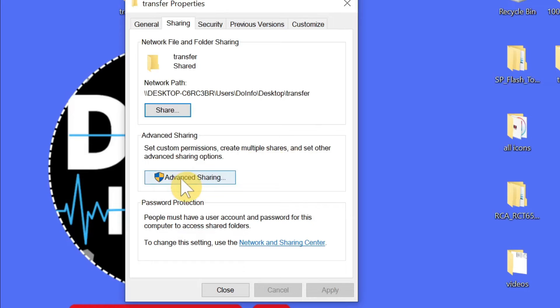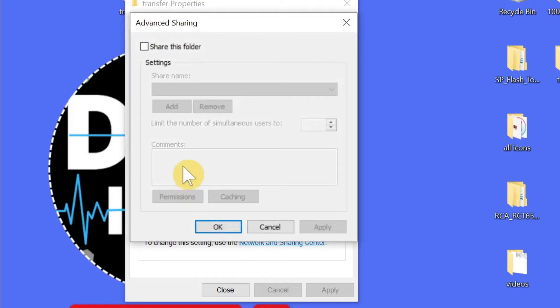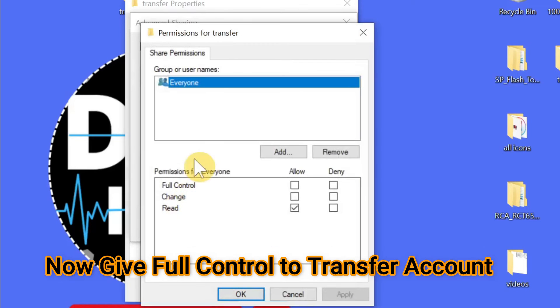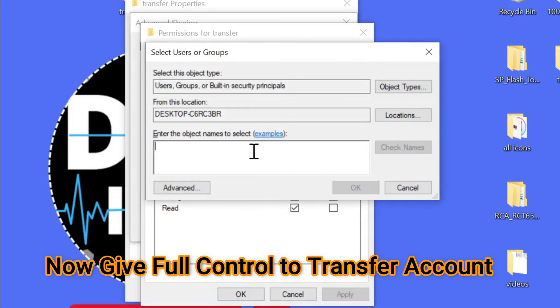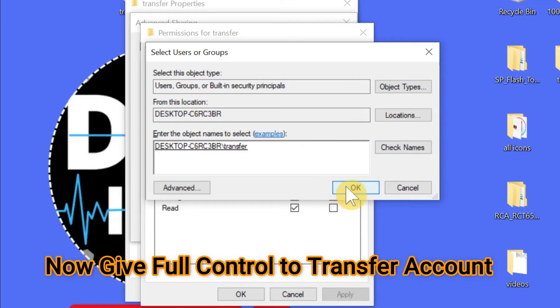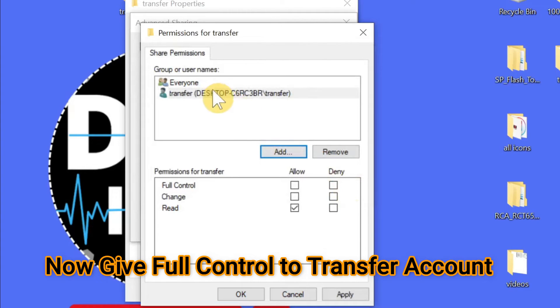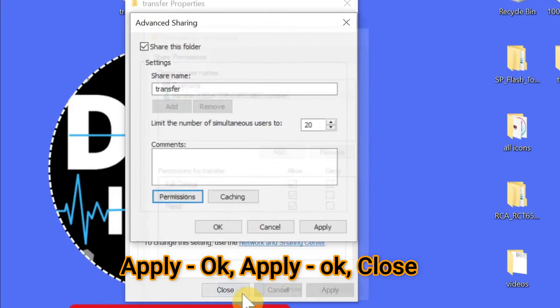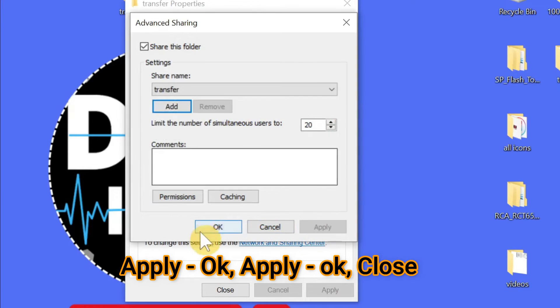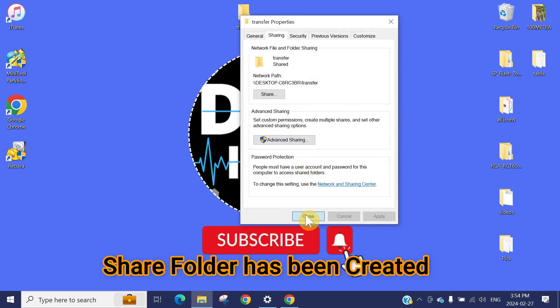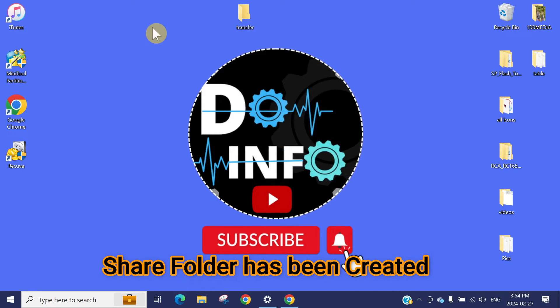After that, you need to click on Advanced Sharing, click on Share this Folder, then click on Permissions, then press Add. Here you need to type your account, which is Transfer. Click on Check Names. It is Transfer. Click OK and give it Full Control. Press Apply, OK, and then Apply and OK and Close.